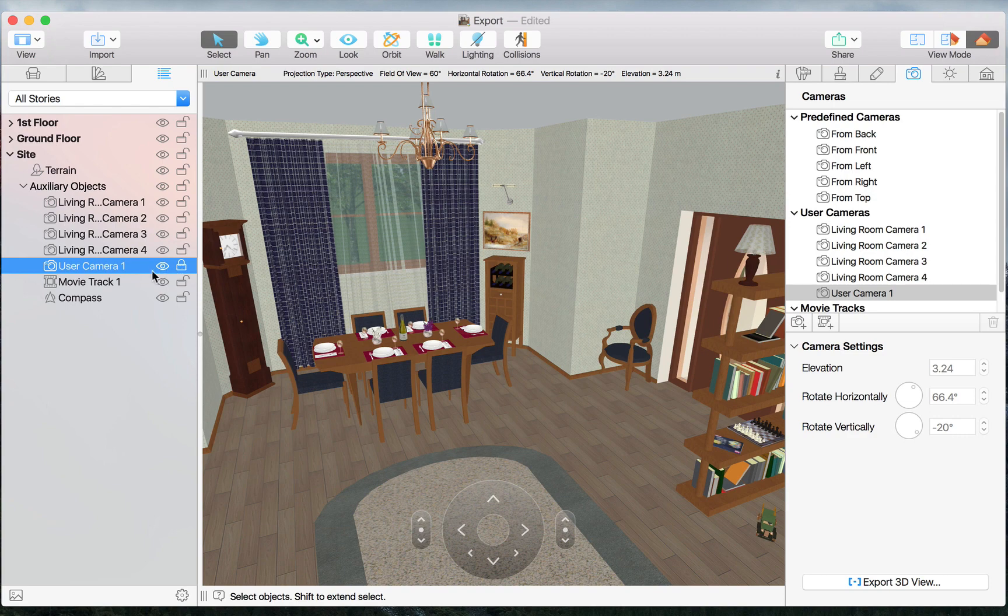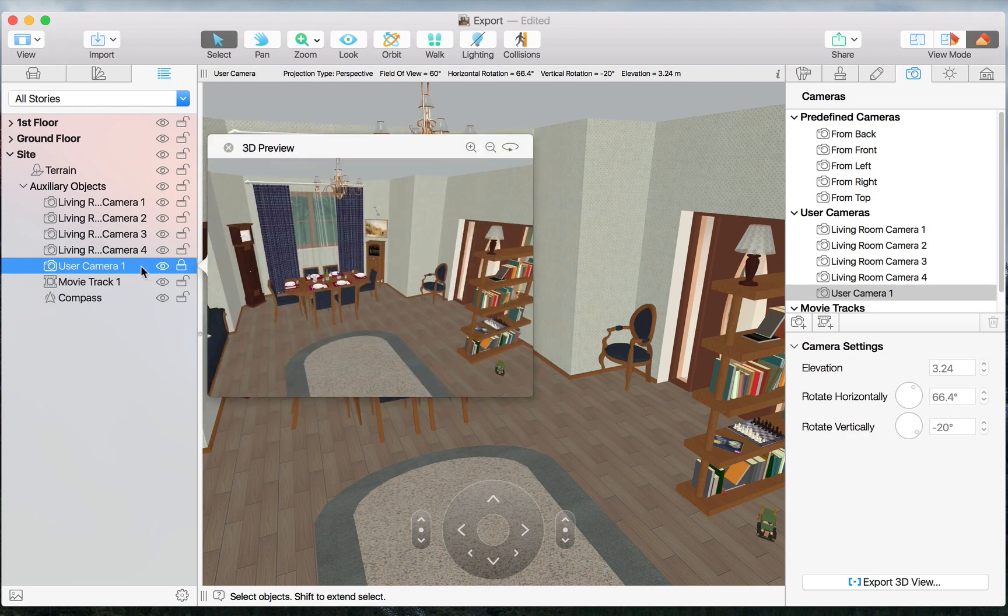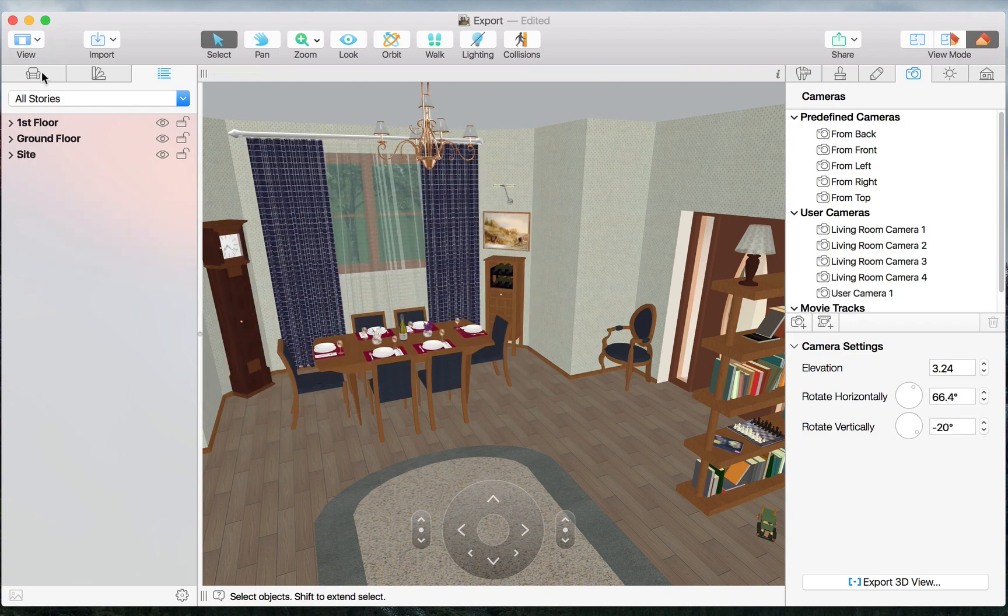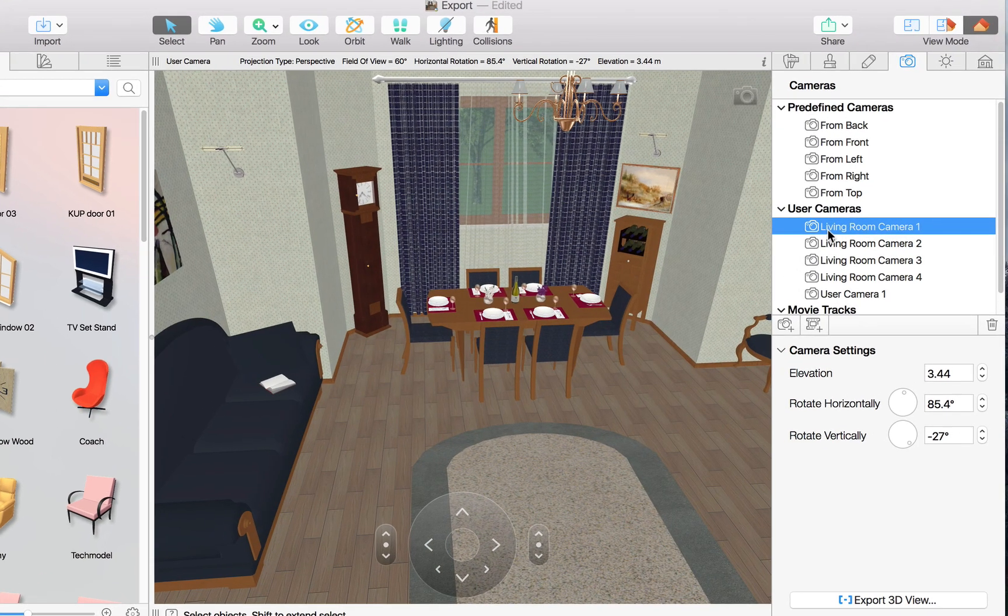Also, take note that clicking on a camera in this list and pressing Space bar brings up the camera preview window. Now, let's go ahead and take a look at how Live Home 3D exports these 3D views to the picture file that we can send out to our friends or family.